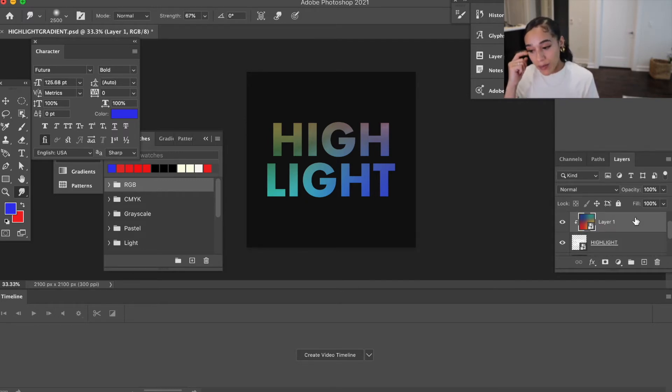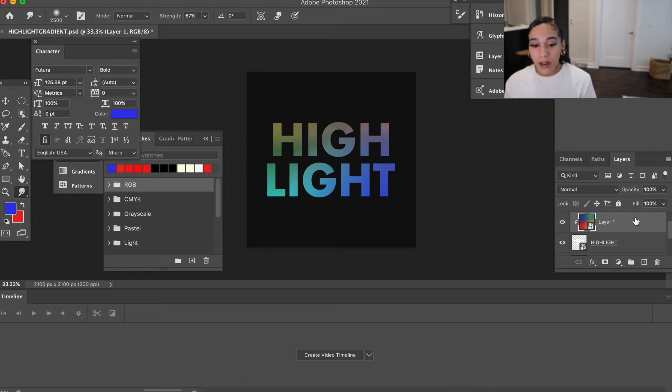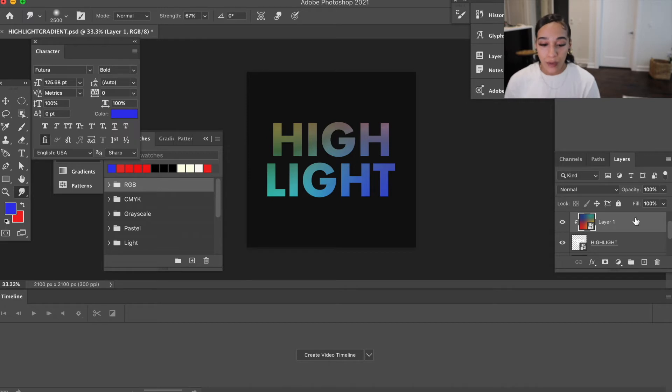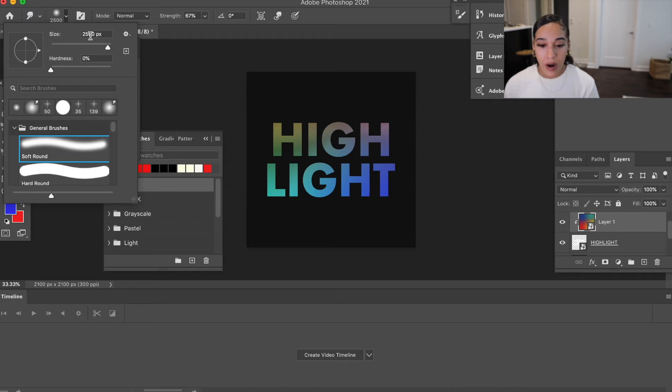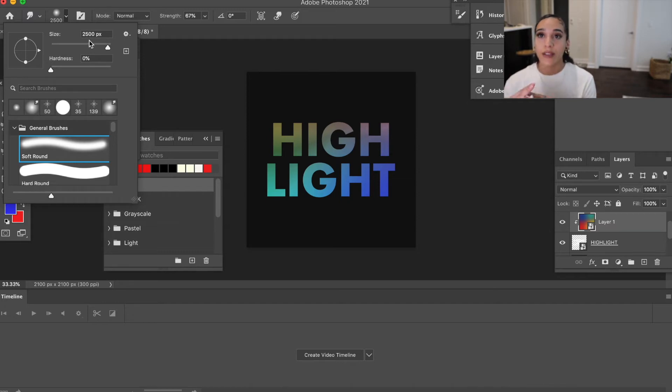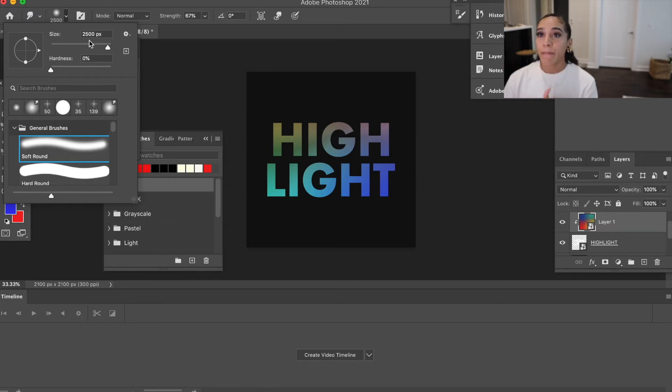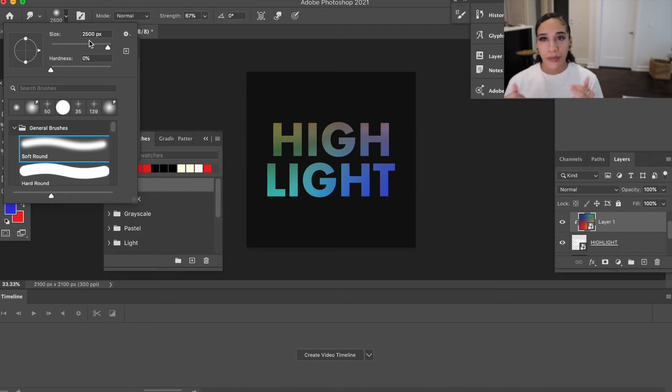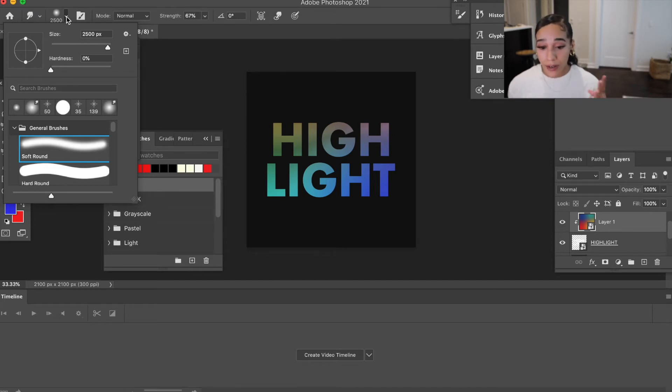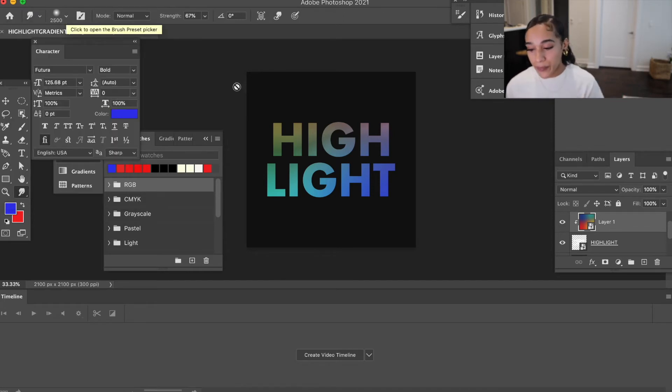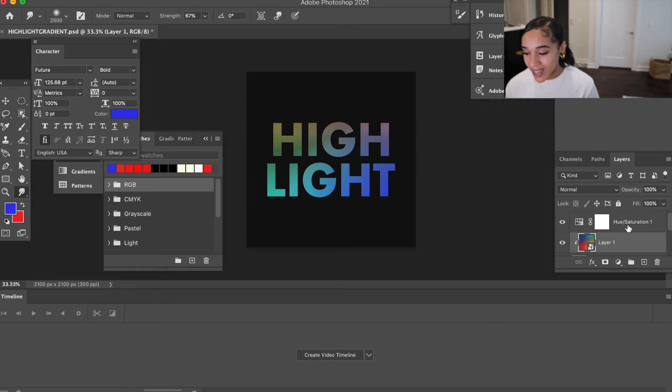Then I went ahead and made a gradient layer, and the way I made this gradient was just with the paintbrush tool. I took the soft brush, the soft round brush, zero hardness, made it huge, and just kind of blotted colors together. You can even add a Gaussian blur if you want a little more softness, which is all the rage right now, those soft gradients. So I didn't do all of that.